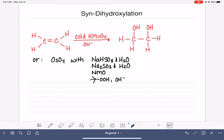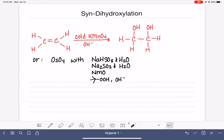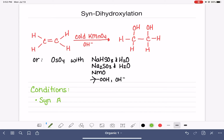For problems where you have to provide the reagent for the reaction, I recommend just memorizing cold KMnO4 as the go-to answer. We're not going to look at the mechanism for this reaction — we'll jump straight to examples. As mentioned, this is a syn addition, with the two OH groups going on the same side of the double bond. Because there's no carbocation in this reaction, there is no rearrangement of the carbon skeleton.